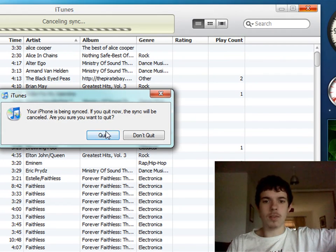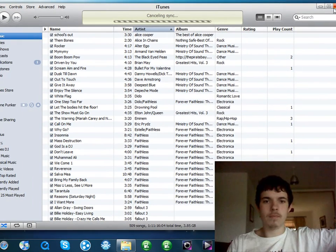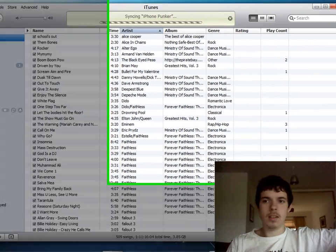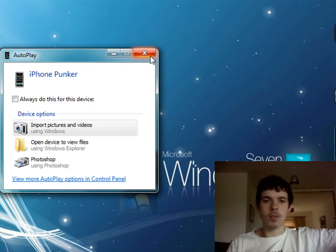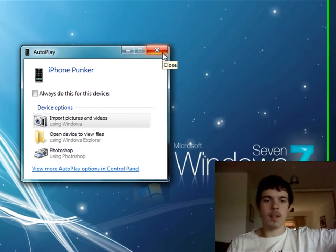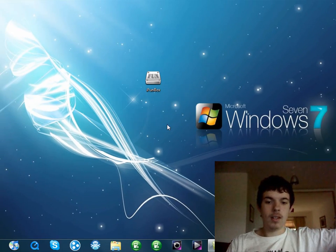First of all, always have your iTunes closed no matter what. And iFunBox does work with the new Windows 7 as you may see.